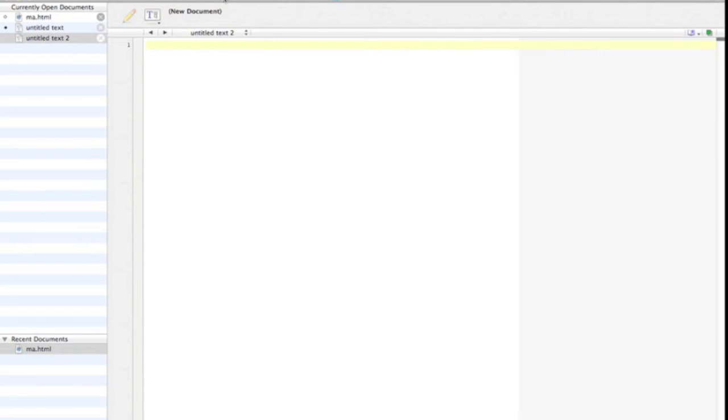CSS or Cascading Style Sheets is what makes your page look pretty. Think of it like the skin and makeup that covers the bones of your HTML. We'll learn HTML first, then worry about CSS in a later video.